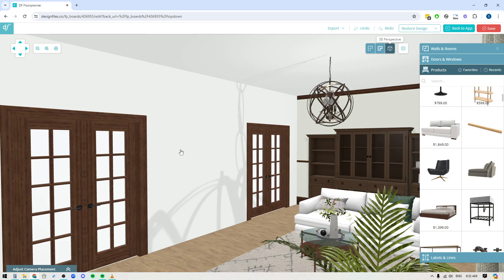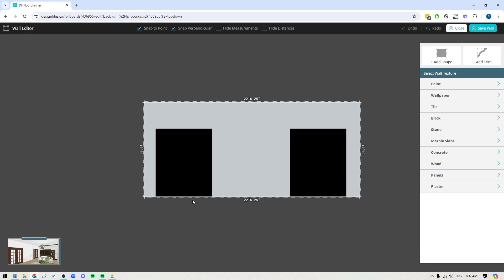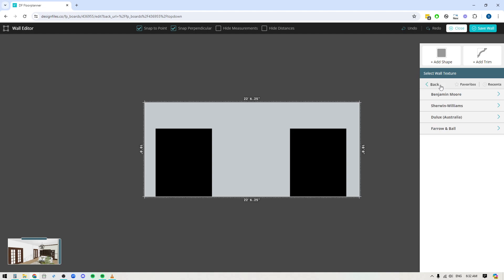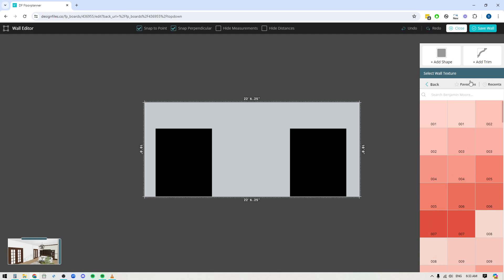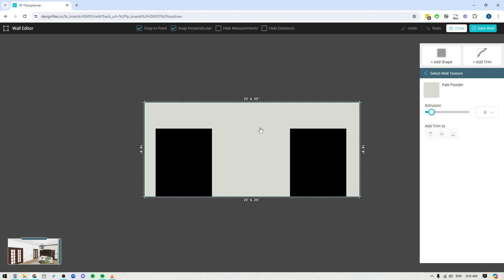Now we've got a blank wall to work with. To rebuild, I'll click on the wall and hit the edit icon to go into the wall editor again. I can see where the doorways are so I know where to design around them. First thing I would do is apply a paint color — click into the texture library, go to the paint option, and browse the collections. I'll pop into recents since I already used a paint color on the rest of the walls, so I can quickly find that exact color again.